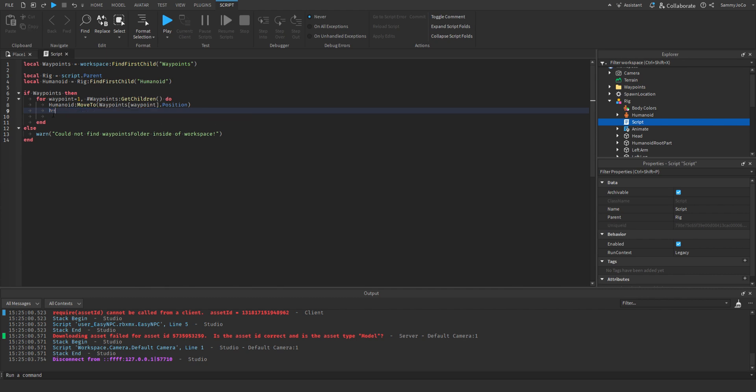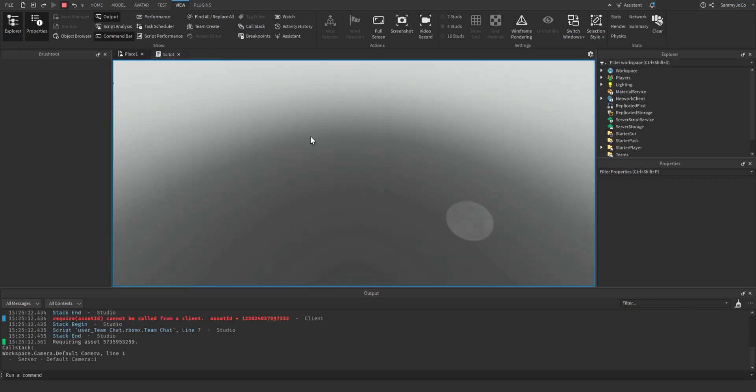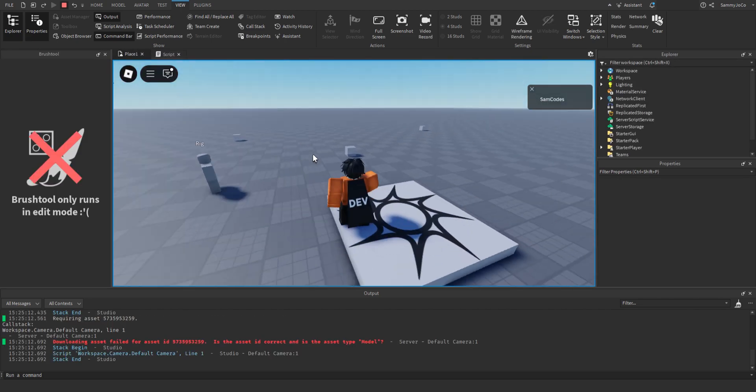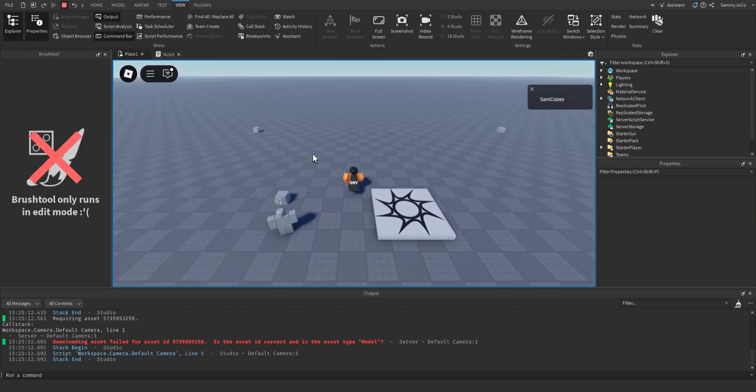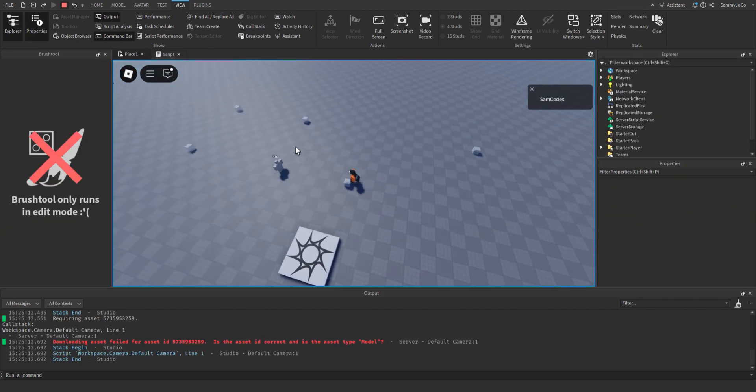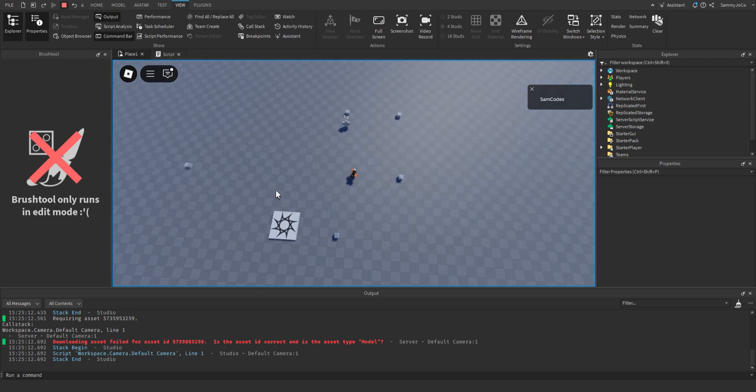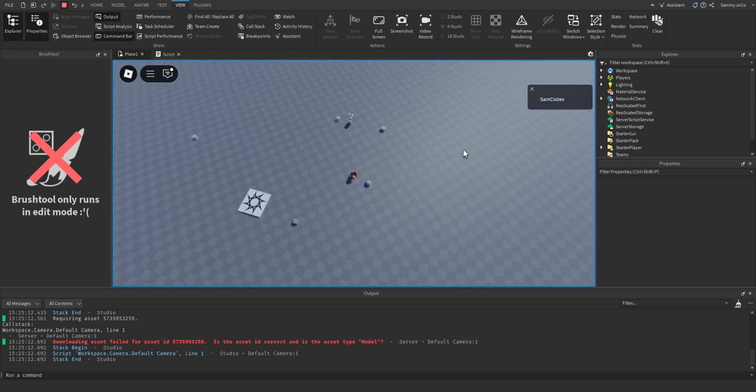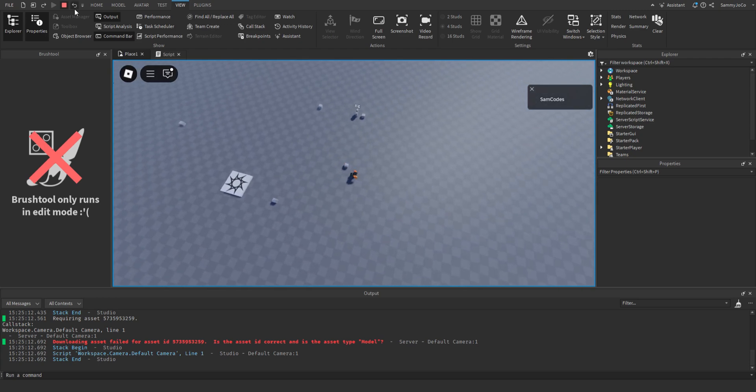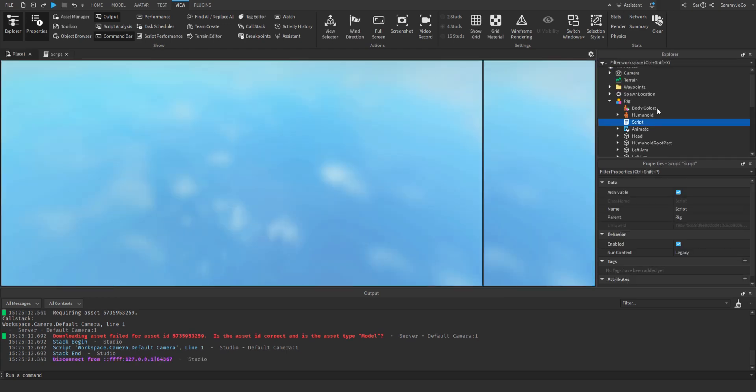And I forgot to put the move to finished wait. So humanoid dot move to finished wait. Now it's going to that one, now it's going in the correct order.